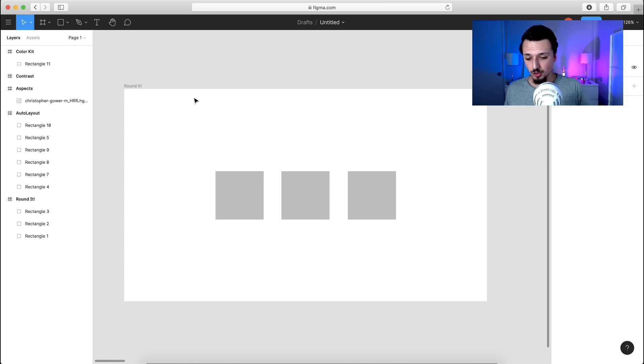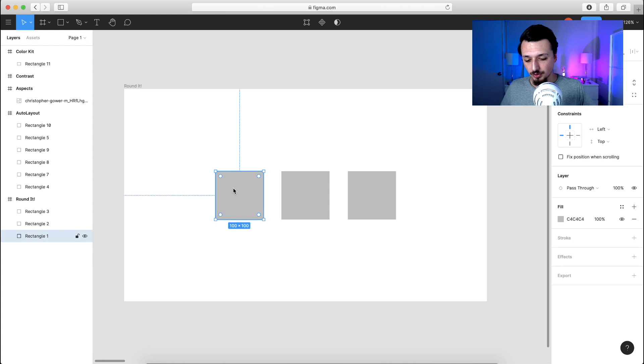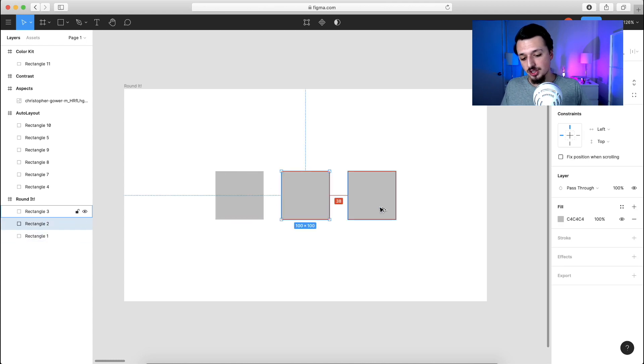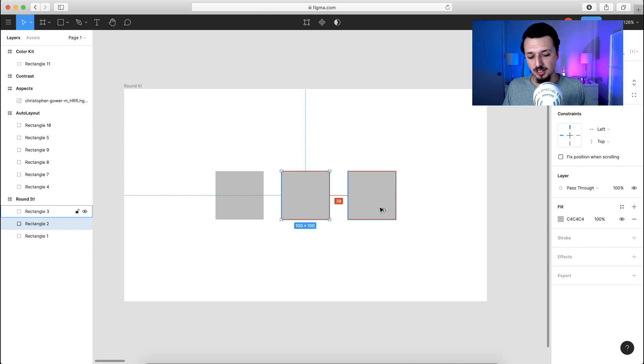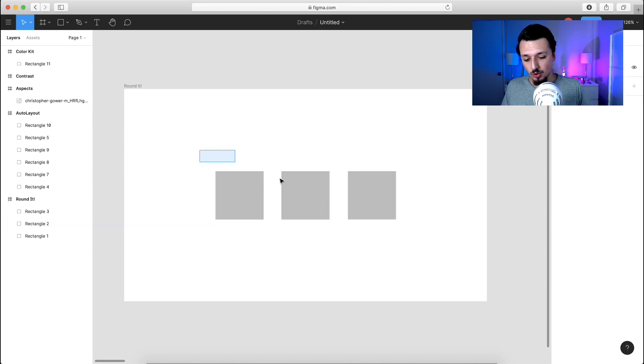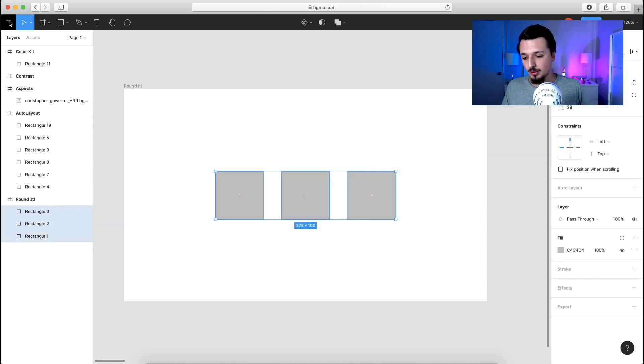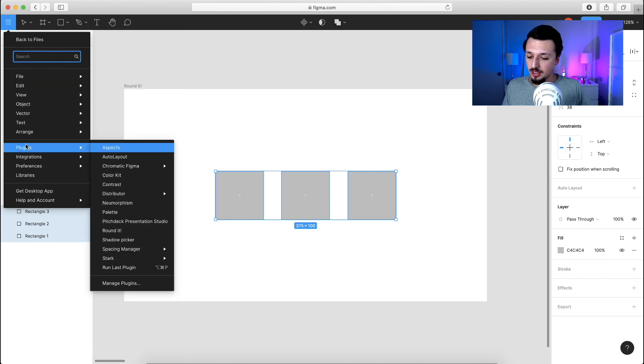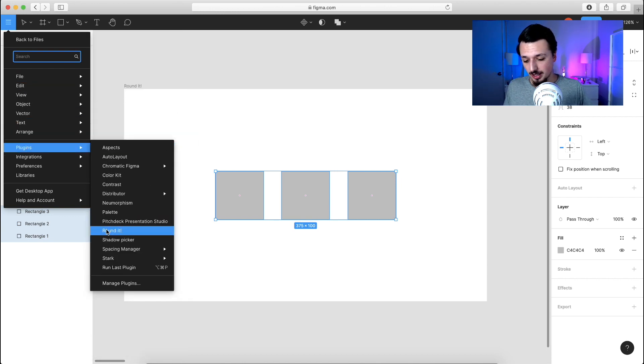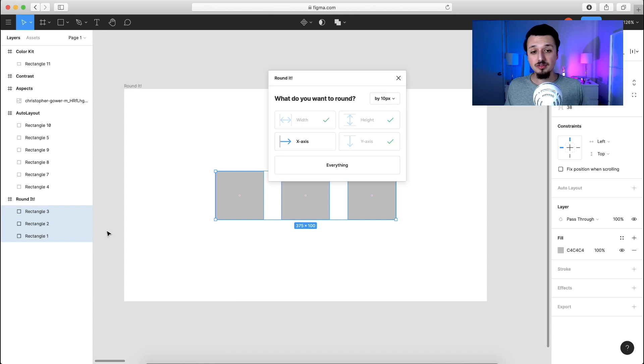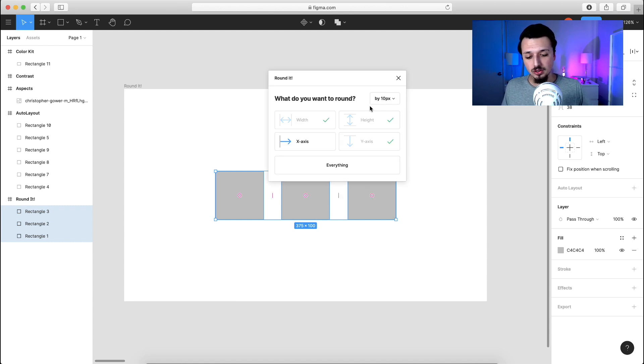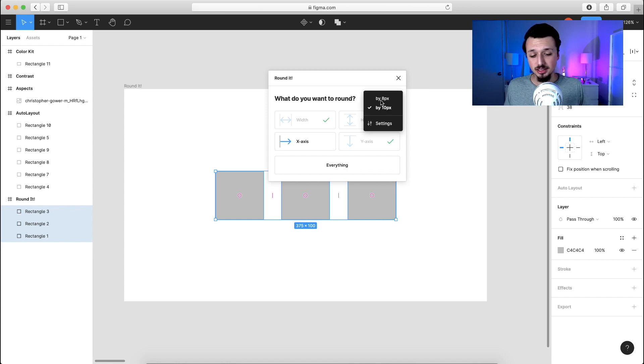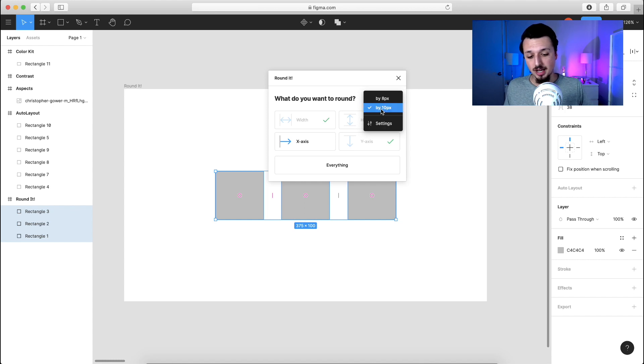So for this first one, we have three squares, 37 pixels are between the first and the second and 38 between the second and the third. So what we'll do is we'll highlight all of them and then we're going to go over to our menu panel, select plugins, and then we're going to be looking for round it. As we select round it, it gives us the interface here. What we're going to do is check through the different options. So we have eight pixels that we can space between these three elements, 10 pixels, or we can hit the settings to set our own custom.